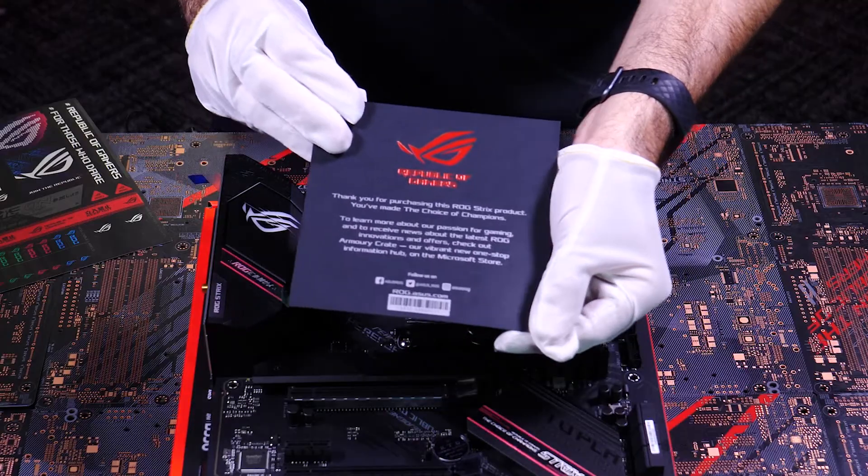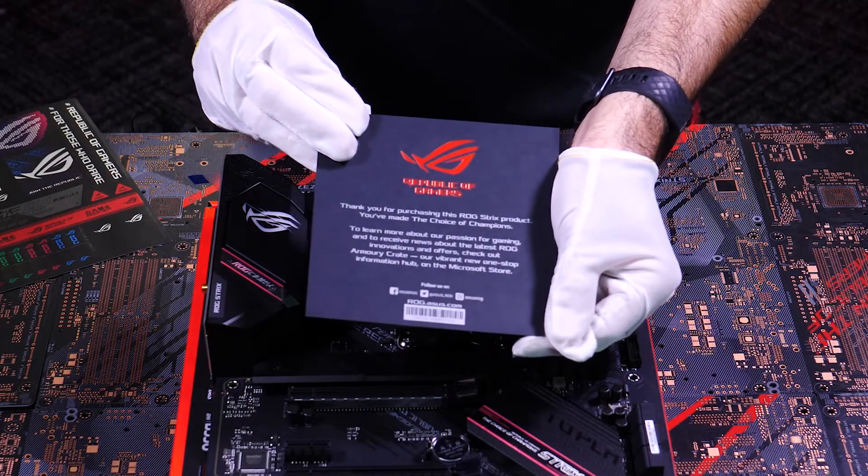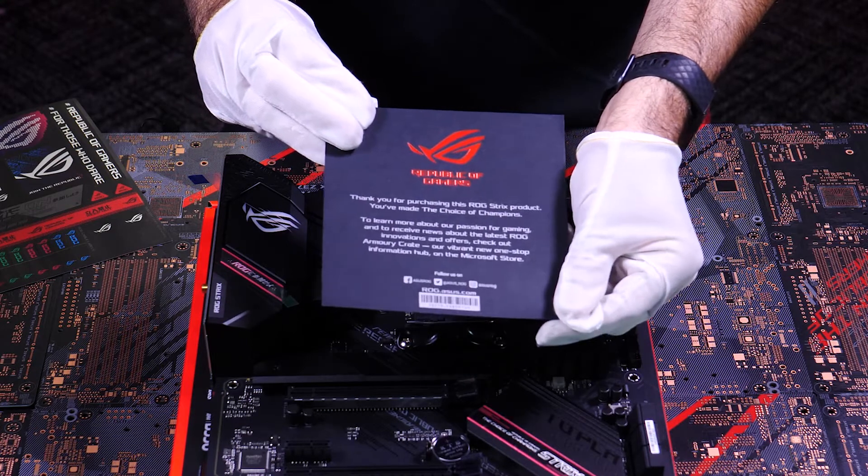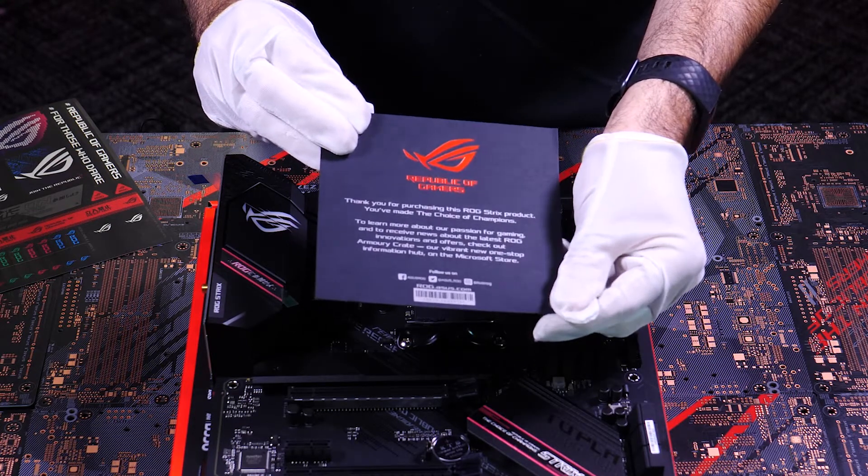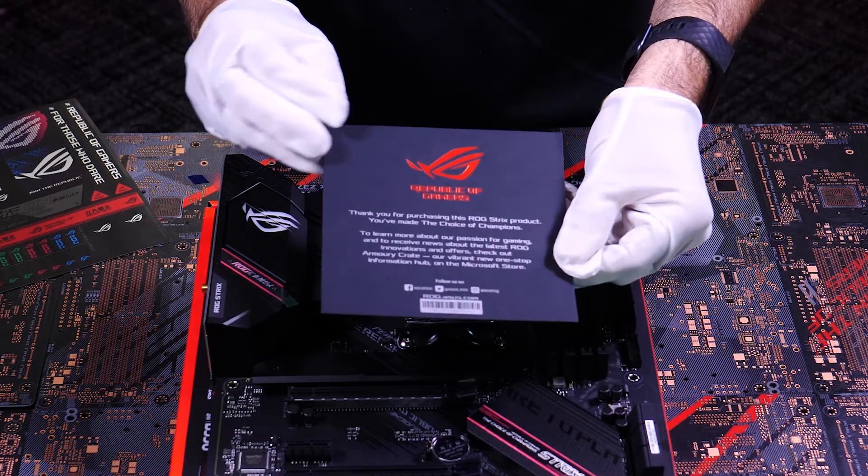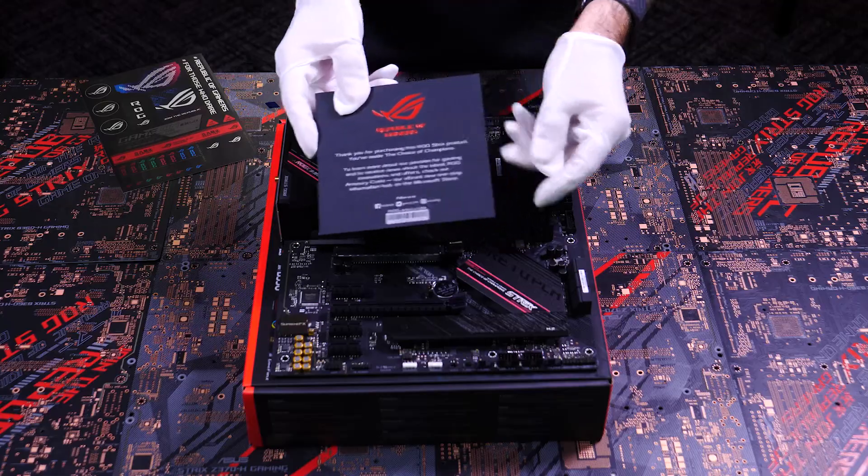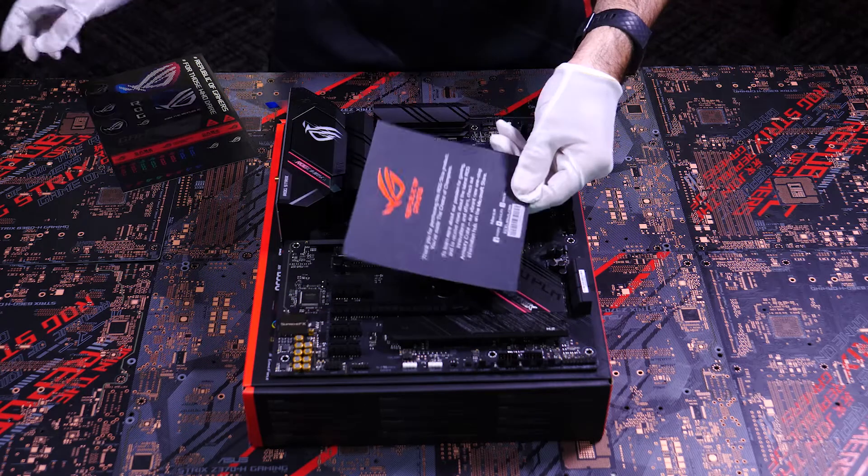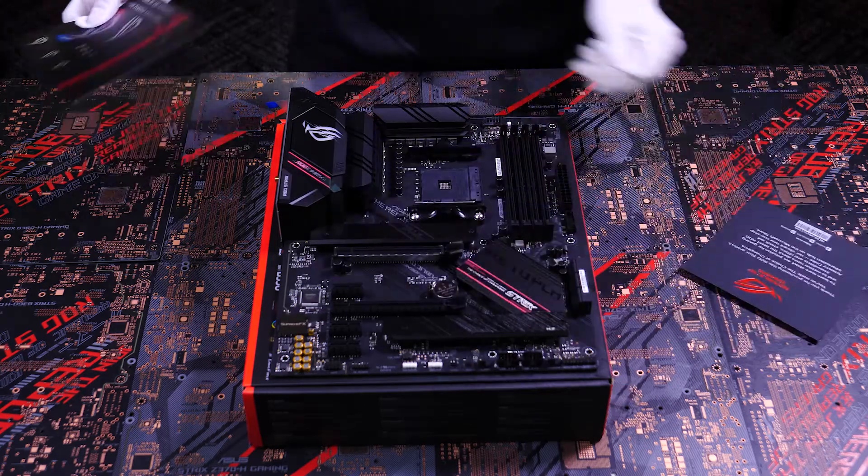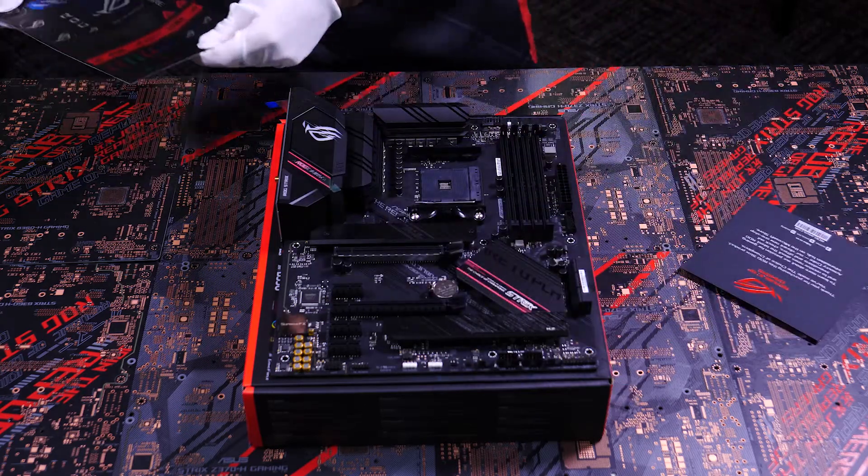Going back to the other goodies in the box, we have a nice thank you card, because we do really appreciate you choosing ROG for your PC builds. So you can put this on your fridge next to your holiday cards and your kids' drawings.